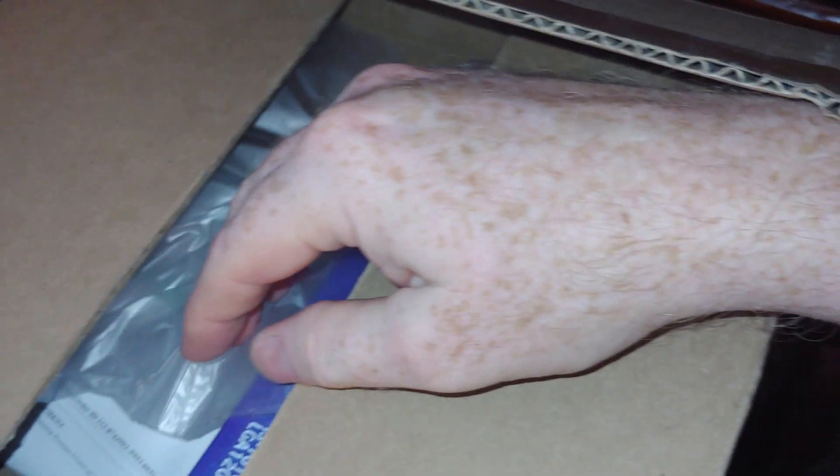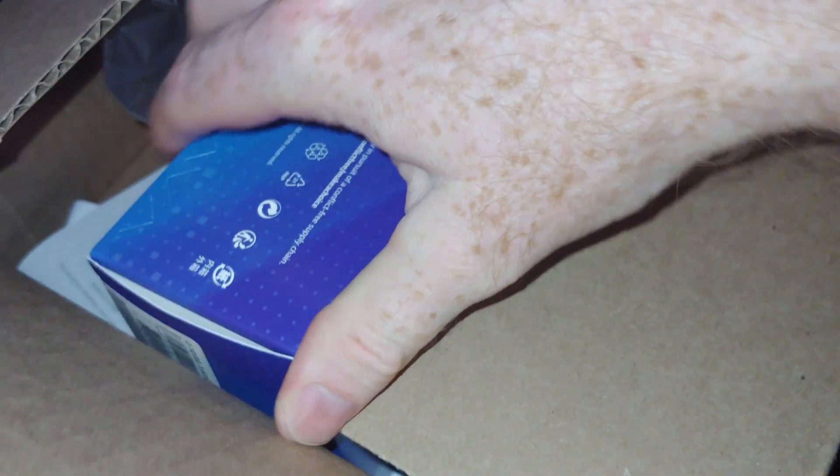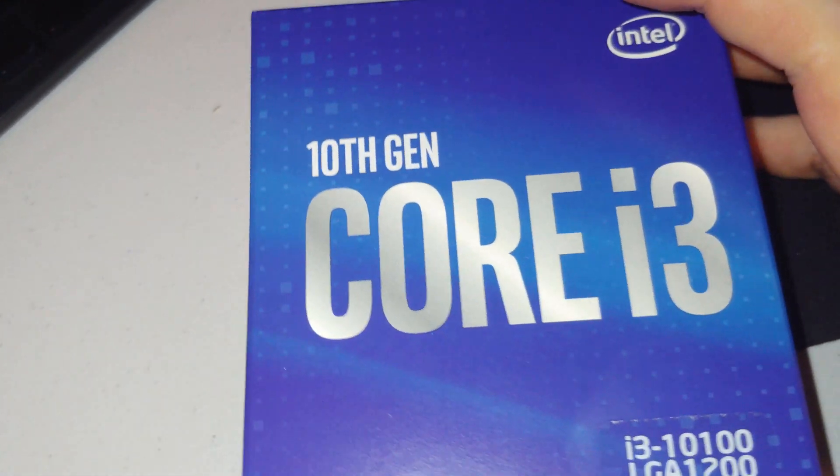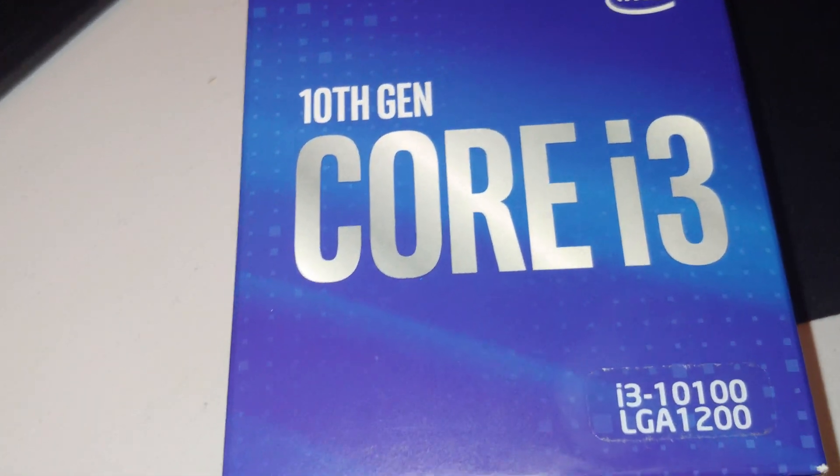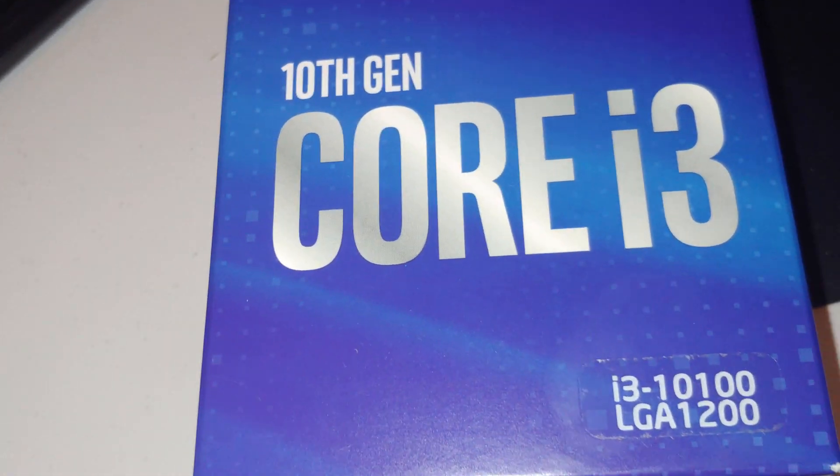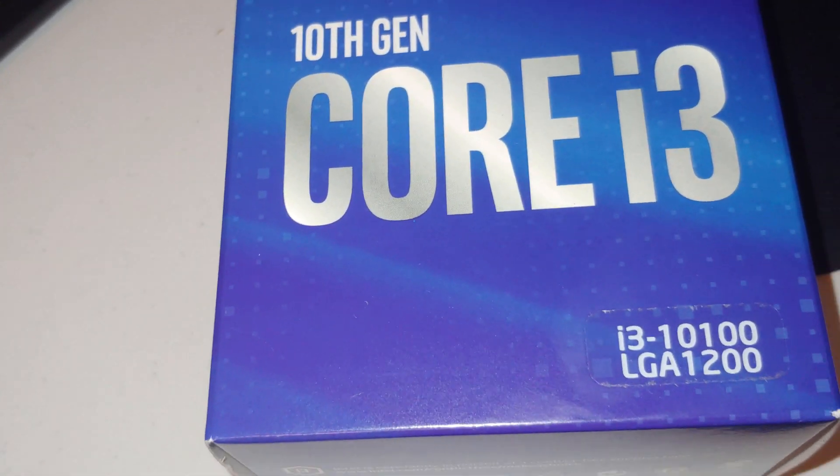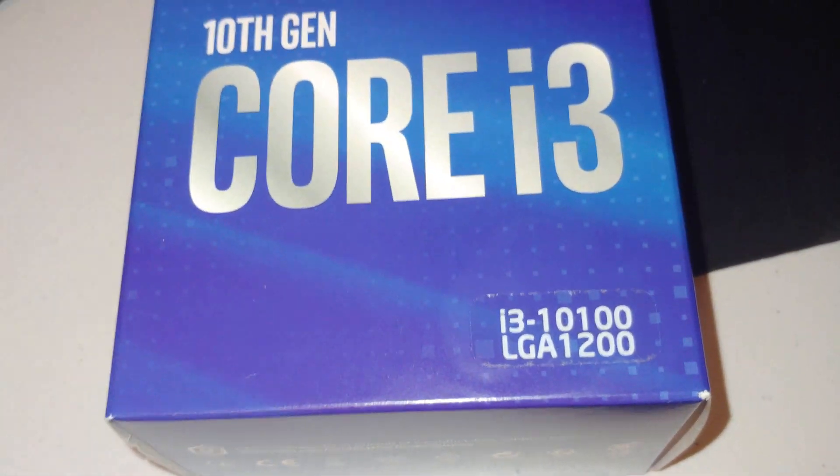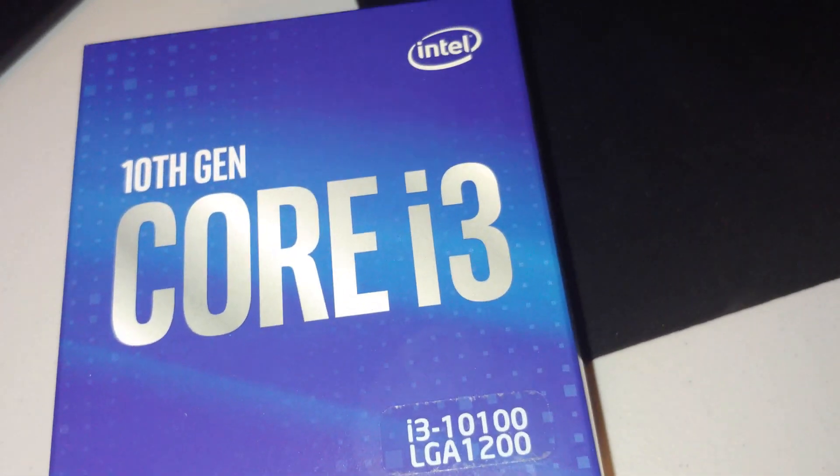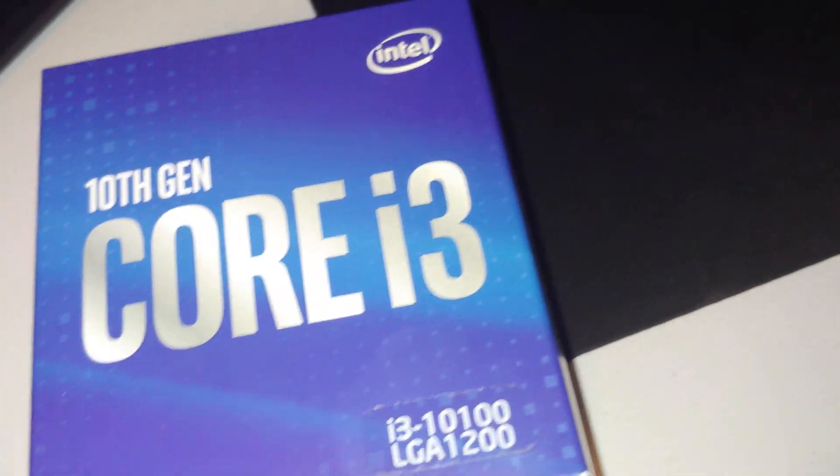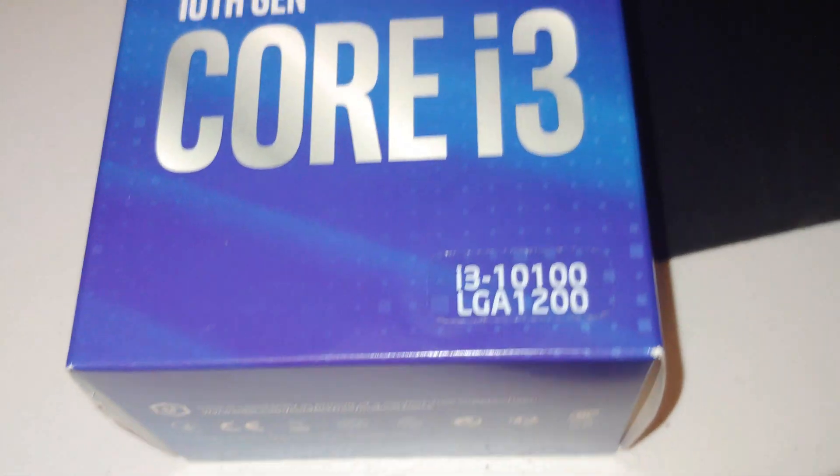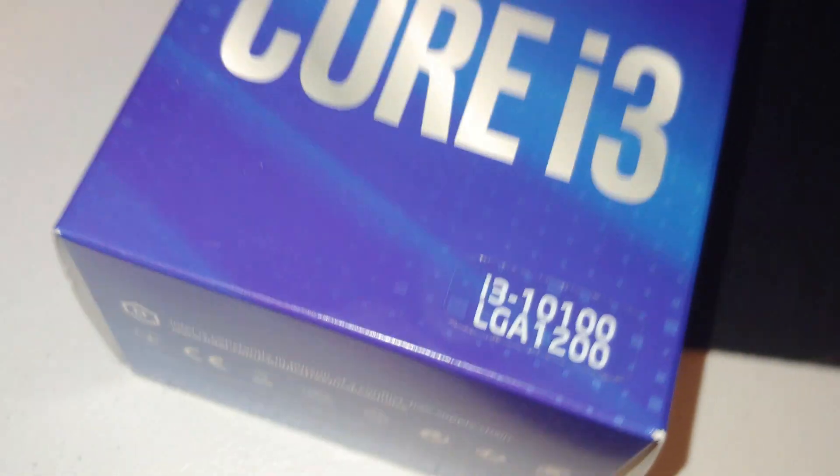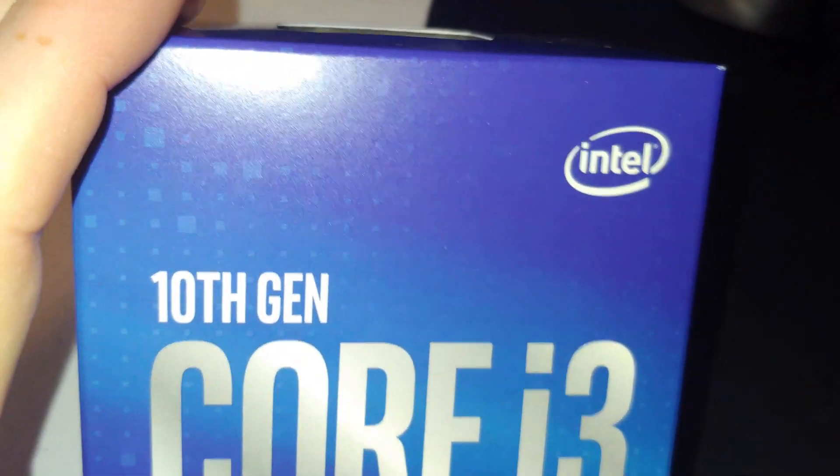This is right now the king of the i3s I guess you could say, until the i3-10300 and 10320 come out. Let's check out the box.